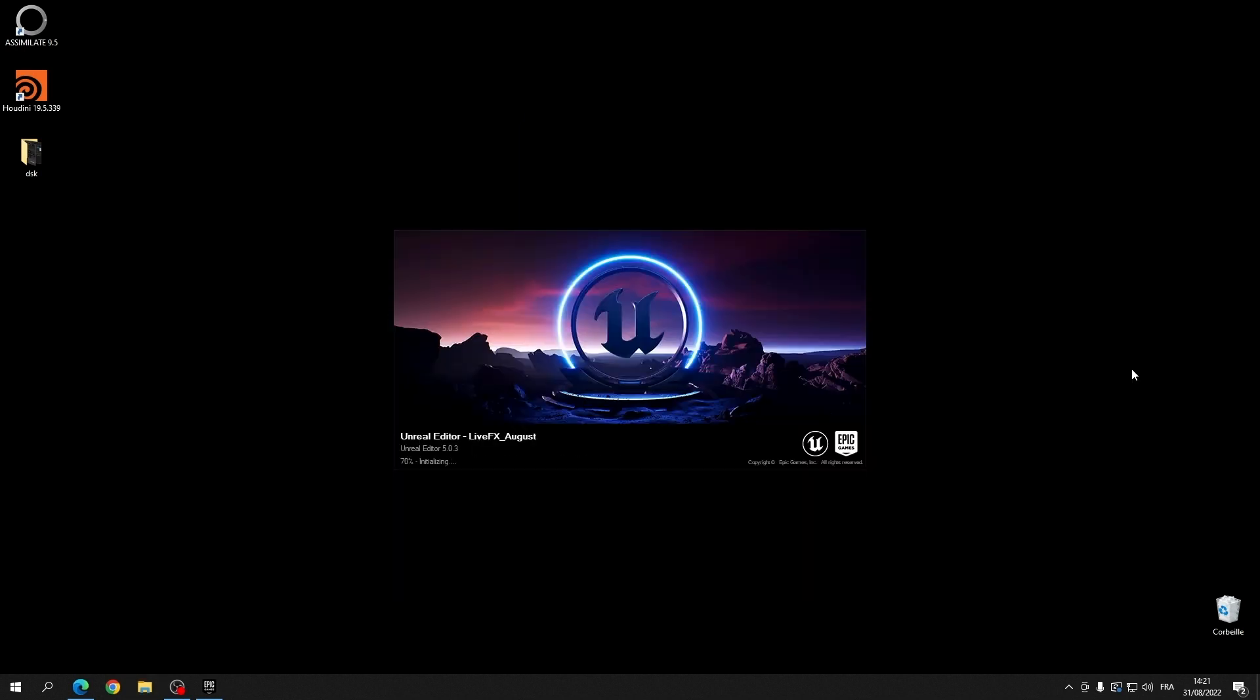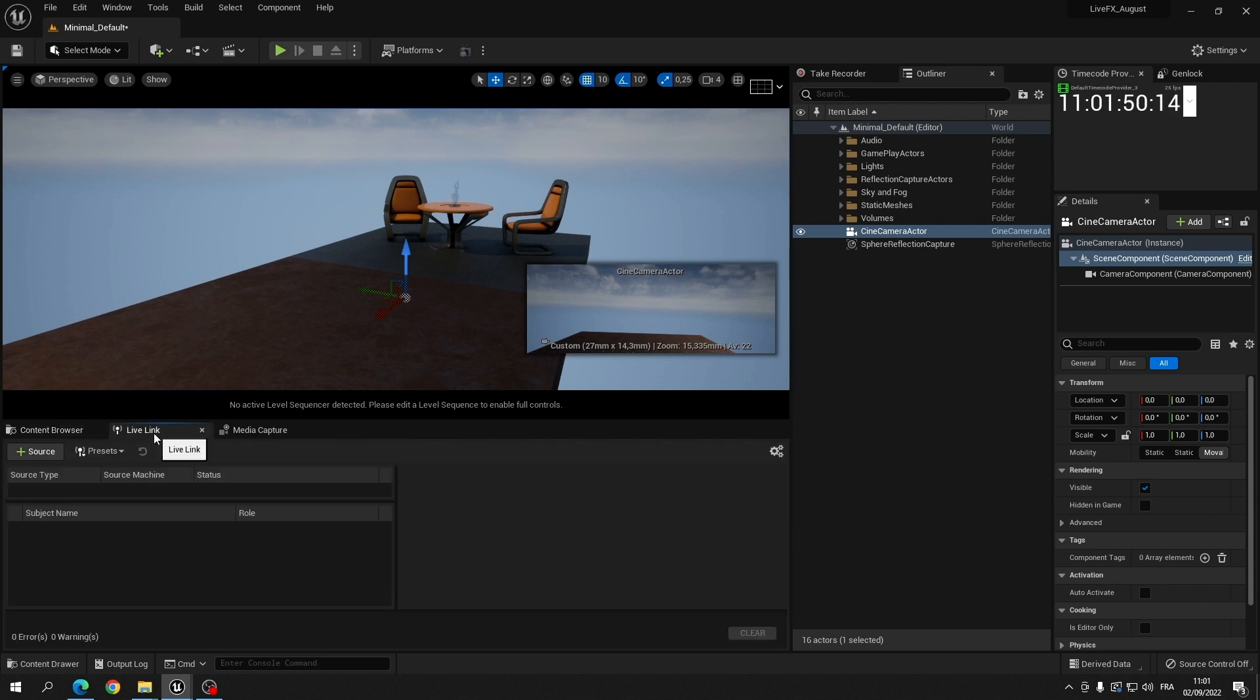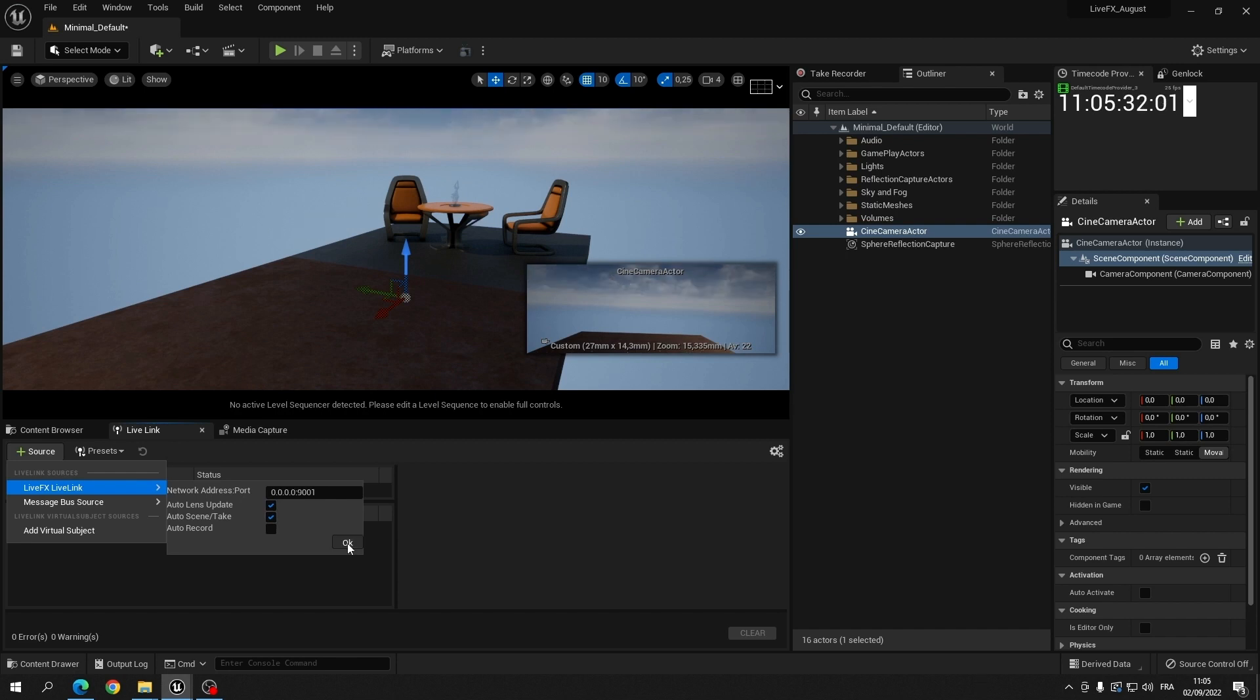After restarting the Unreal project, the live link will be available and can be started. Note that you do not have to enter a specific IP number, just make sure you use the same port number as you have set with the Unreal live link in live effects.